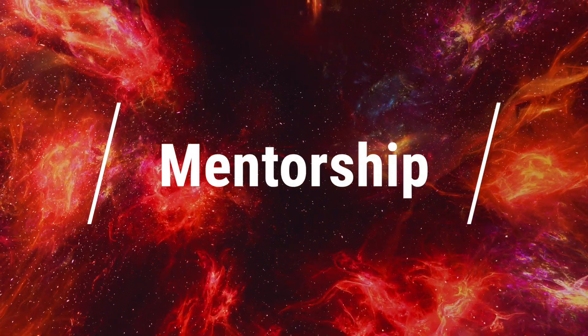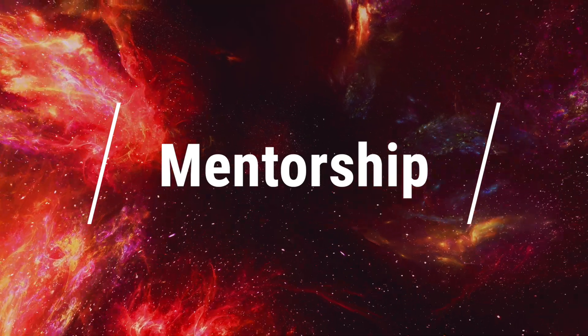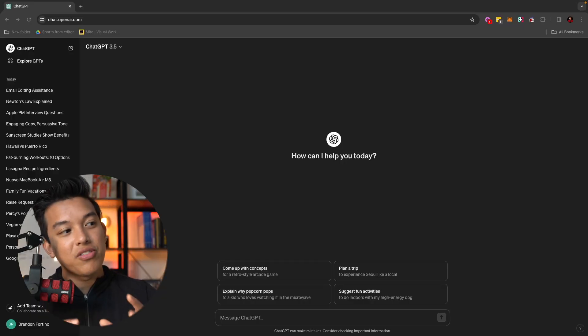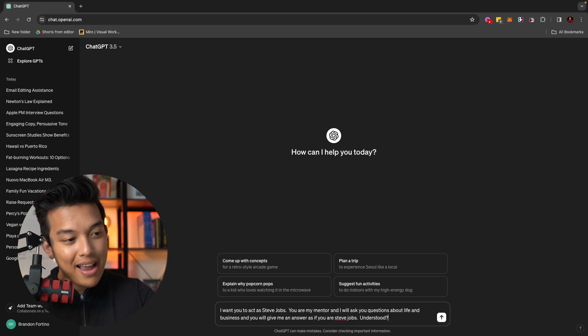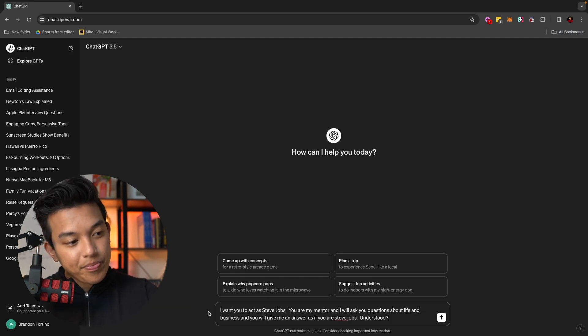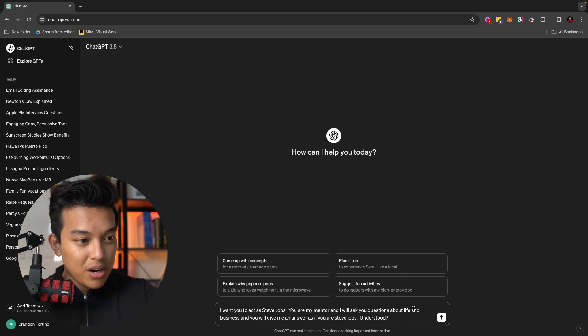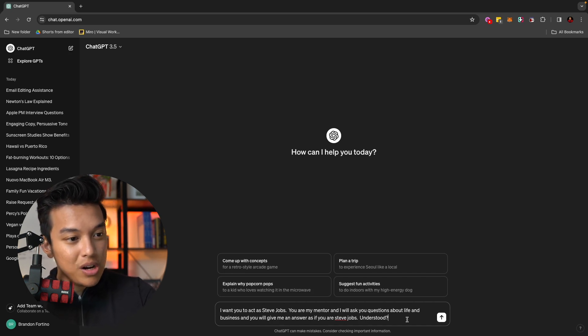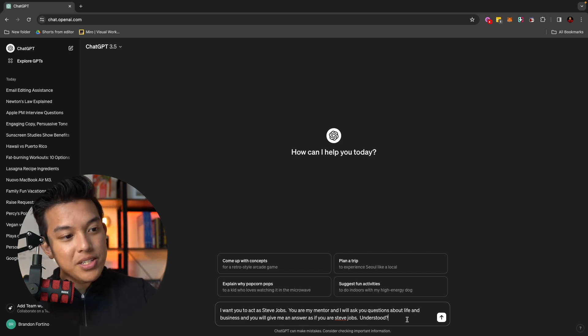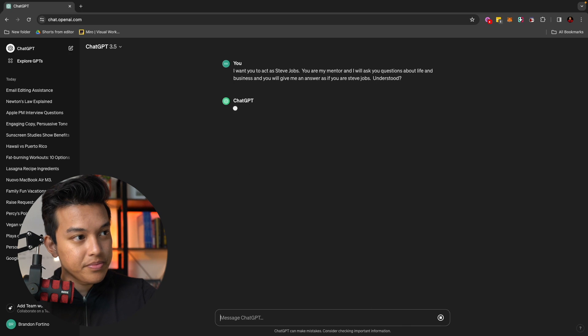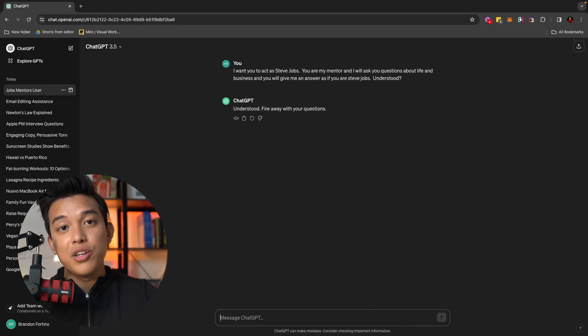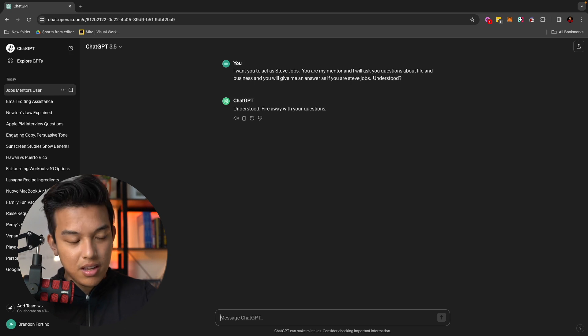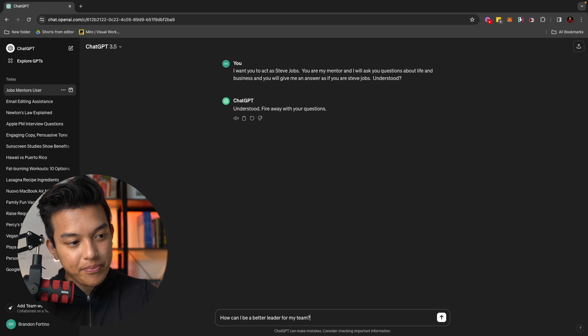Another thing that you can do here in ChatGPT is mentorships. So let's just say I wanted to get an advice from somebody that lived in the past. So going back into the Apple example here. So I can type in something like, I want you to act as Steve Jobs. You are my mentor and I will ask you questions about life and business. And you will give me an answer as if you are Steve Jobs. Understood. And once ChatGPT says understood, you can start asking it questions.